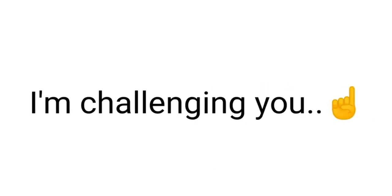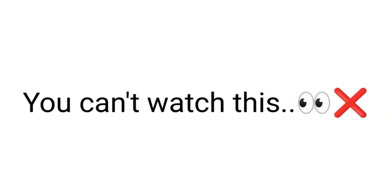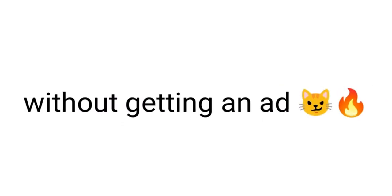Okay then. I'm challenging you. You can't watch this whole video without getting an ad.